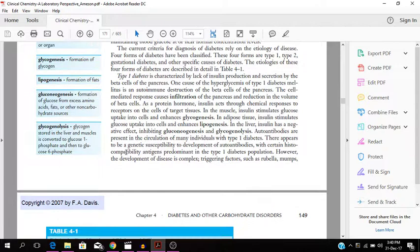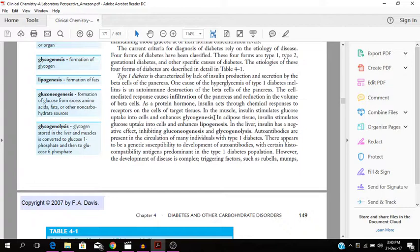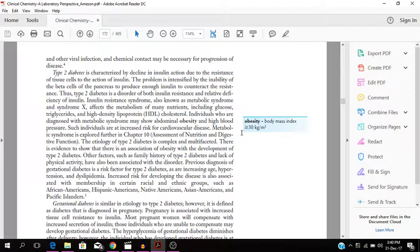In the most, insulin stimulates glucose uptake into cells and enhances glycogenesis. You have glucose, neogenesis and glycogenolysis.